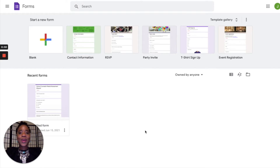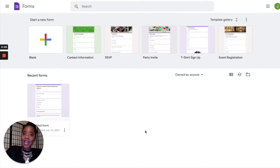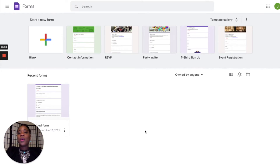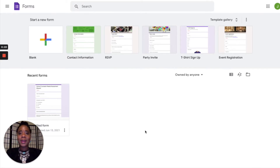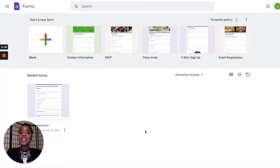Hello school counselors and school counselors to be — thank you so much for coming to my channel, the Inspiring School Counselor. As you can tell from the title, I'm going to be showing you how to use Google Forms to create your needs assessment. I'm excited to be doing this with you. If you haven't subscribed, go ahead and hit that subscribe button and make sure you hit that notification bell.